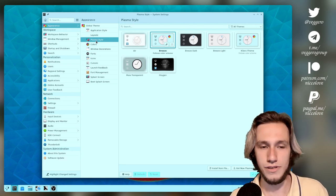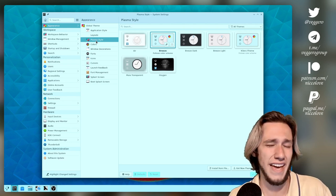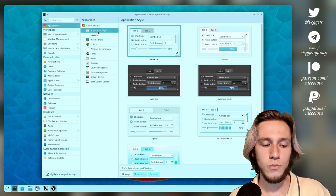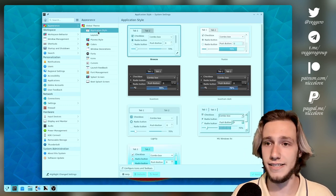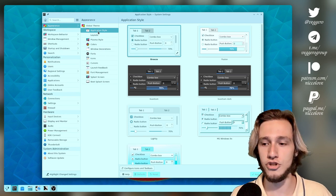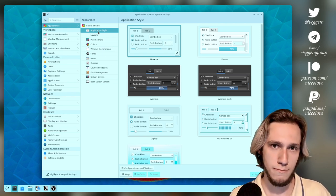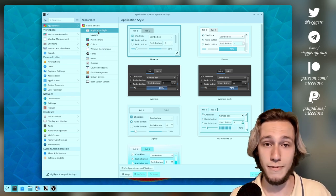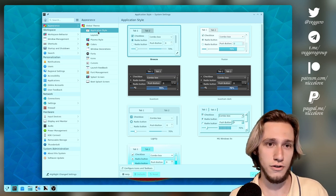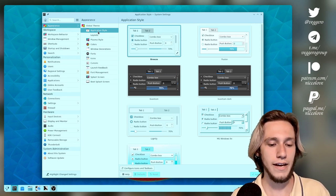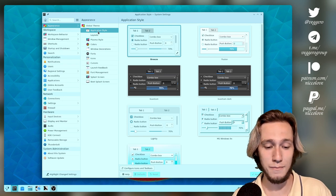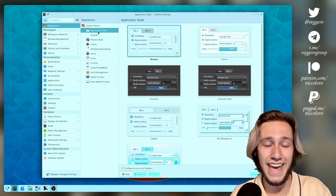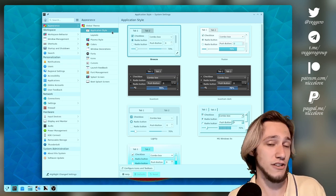I was able to do them without knowing any C++. However, we've got also application styles, and those are much, much harder to do if you don't know coding really well, and I've never been able to contribute in any way to the Breeze application style.